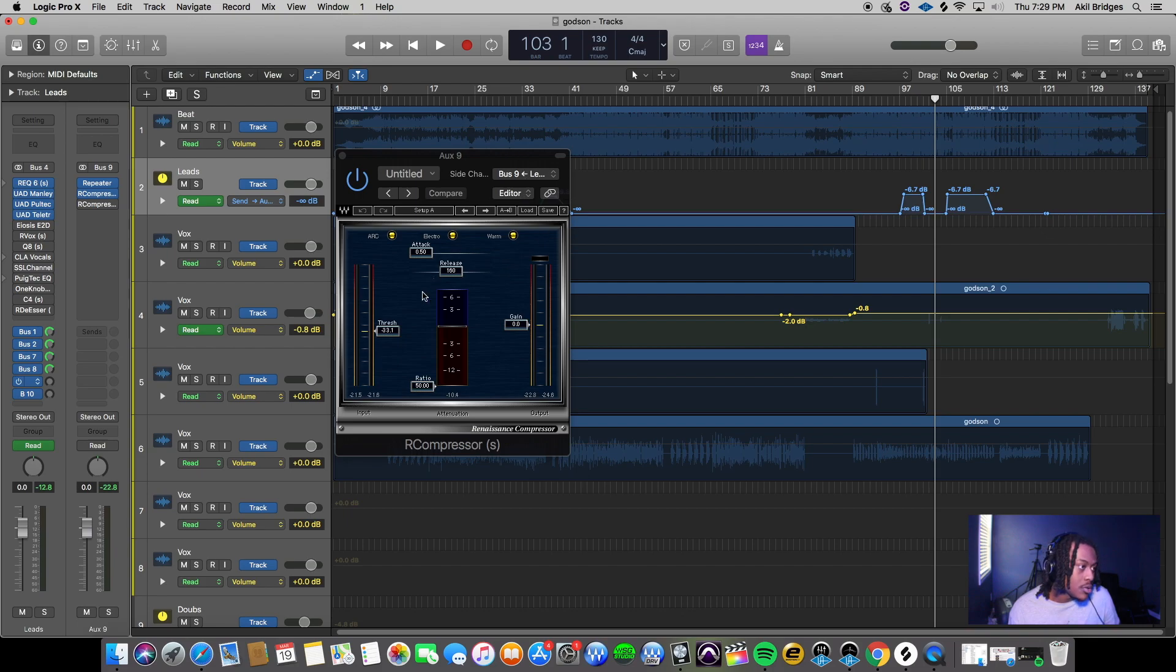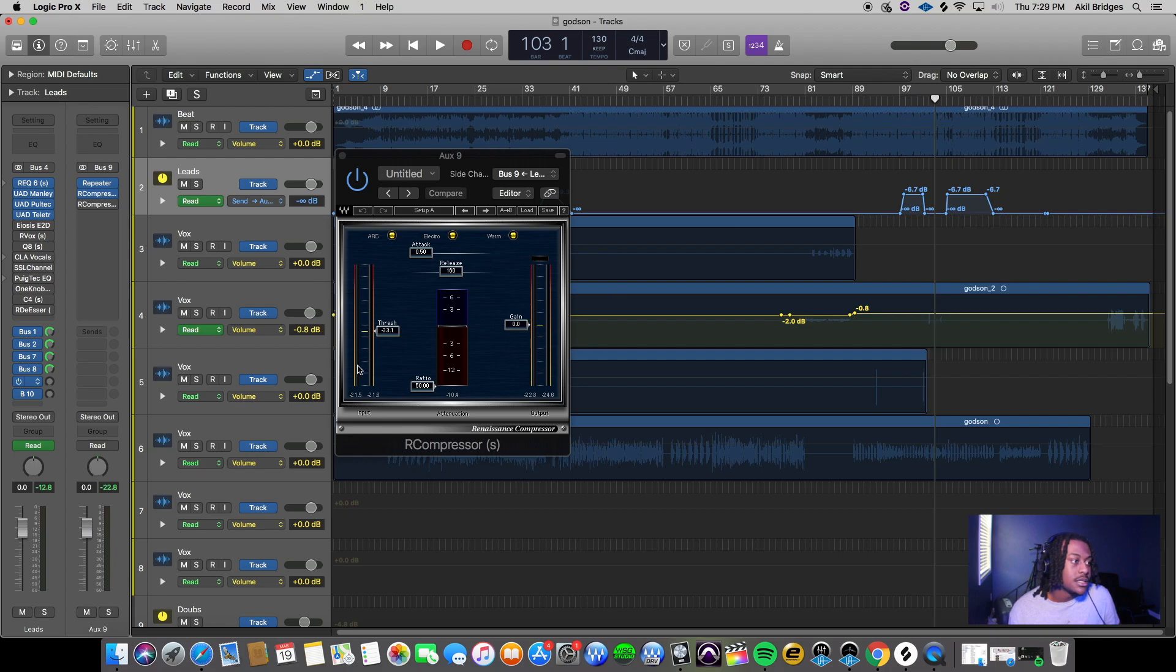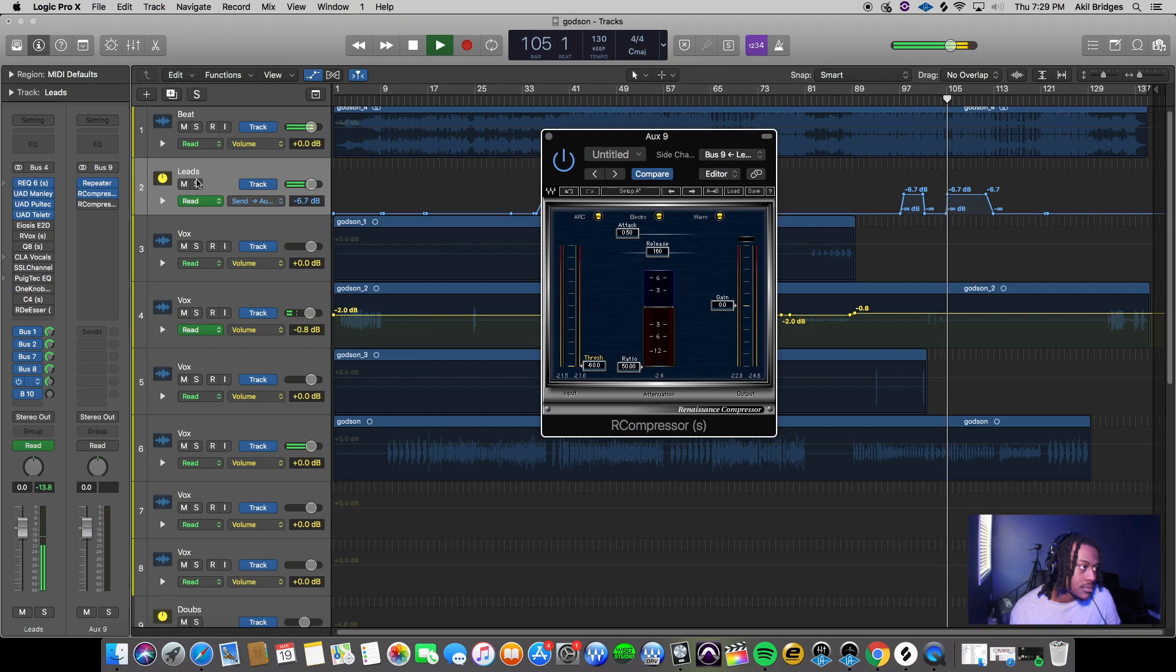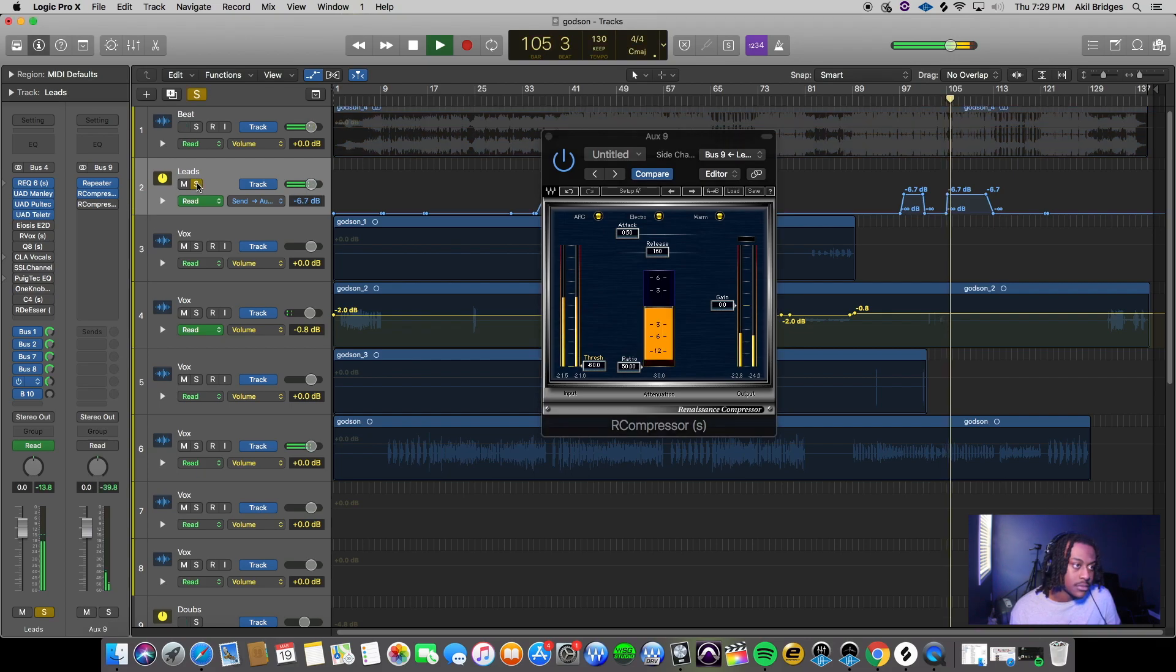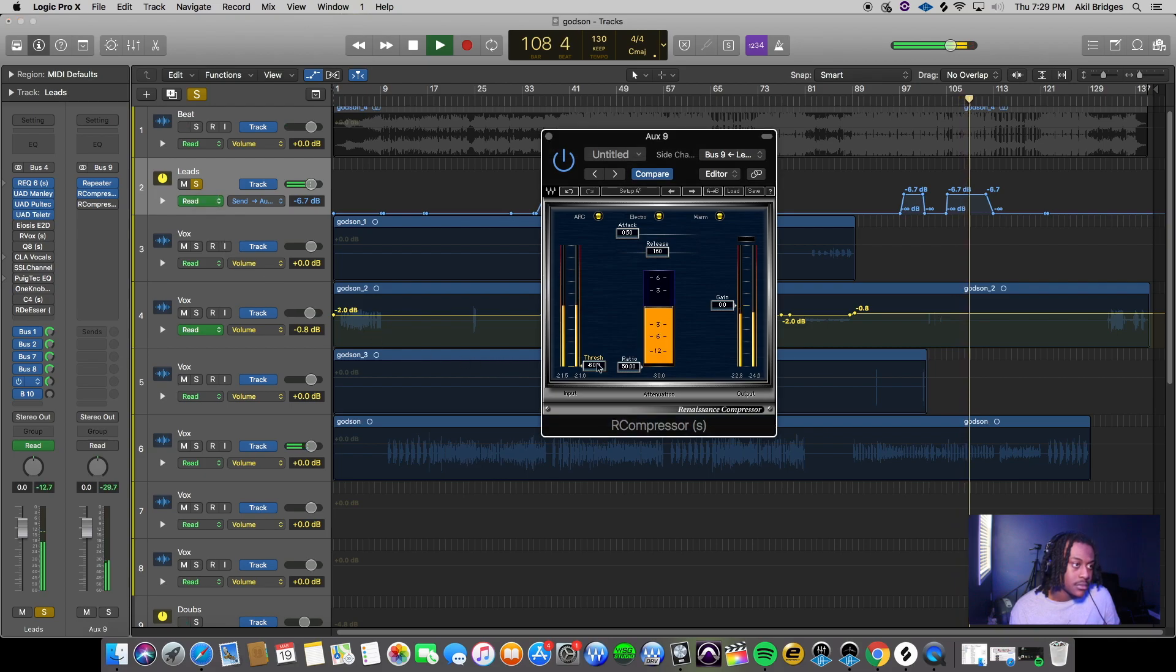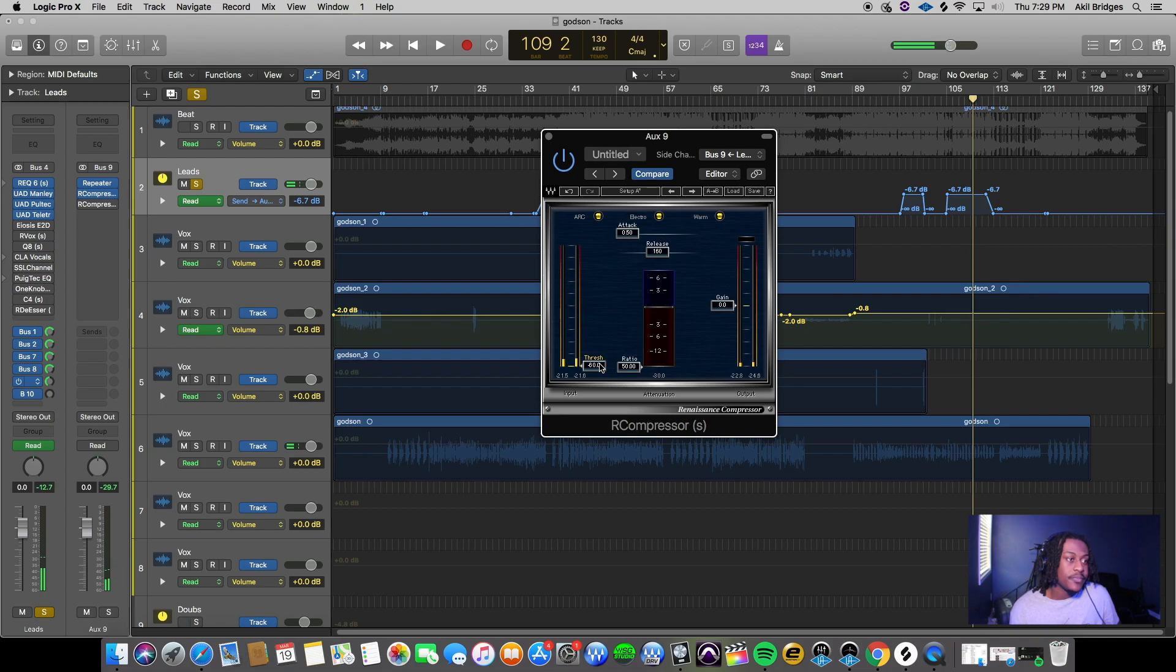Whenever the vocal comes in, the compressor knows to go ahead and turn down the delays. If I squash it, it would sound like [plays heavily squashed example].